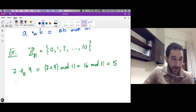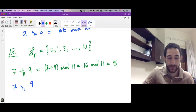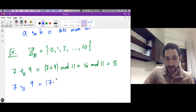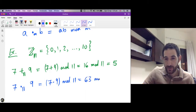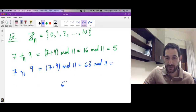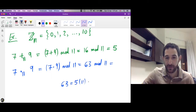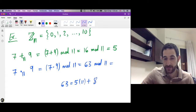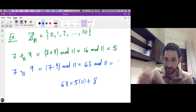Now let's find the multiplication: 7 multiplied by 9 modulo 11. We first multiply 7 times 9, then find the remainder modulo 11. 7 times 9 is 63, mod 11. After dividing 63 by 11, we need 5 steps of length 11, arriving at 55. The remainder must be less than 11: the remainder is 8, since 55 plus 8 is 63. This means that 7 times 9 modulo 11 is 8.